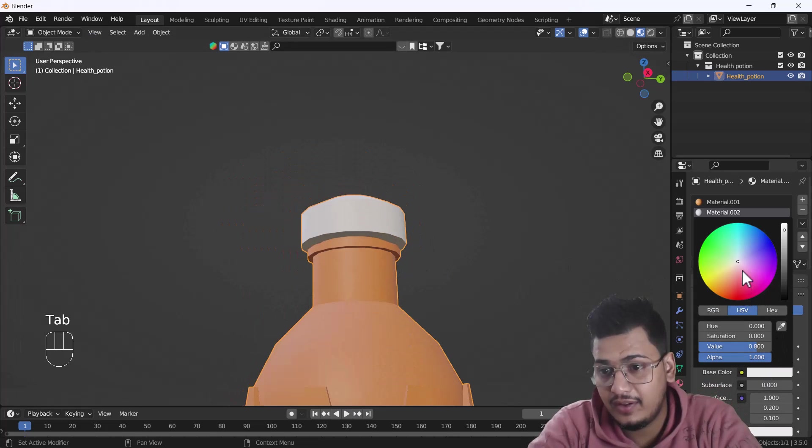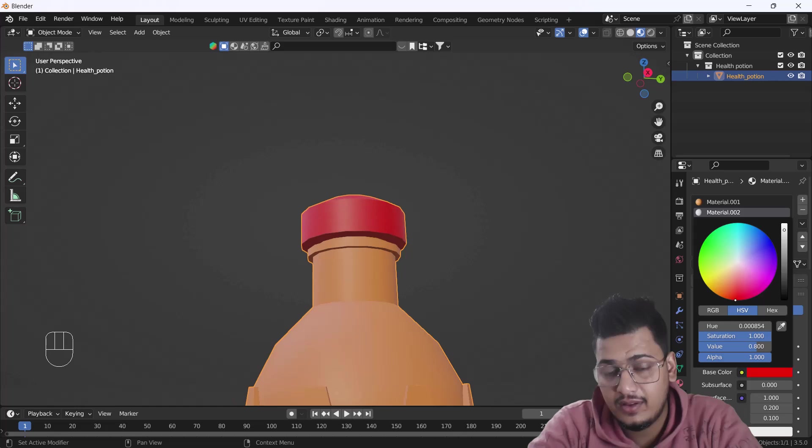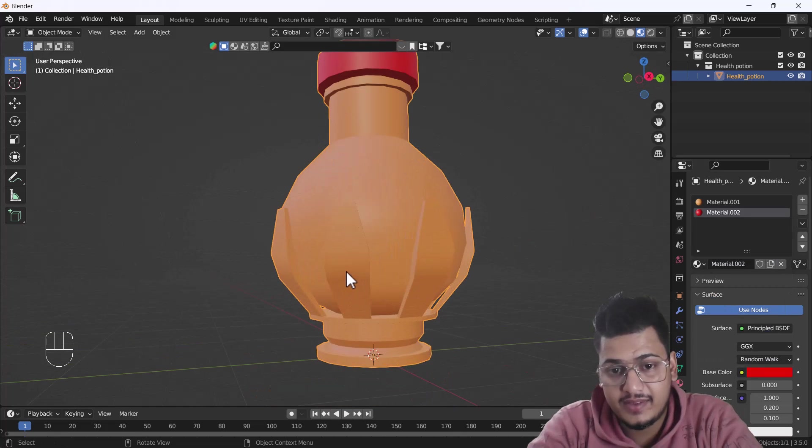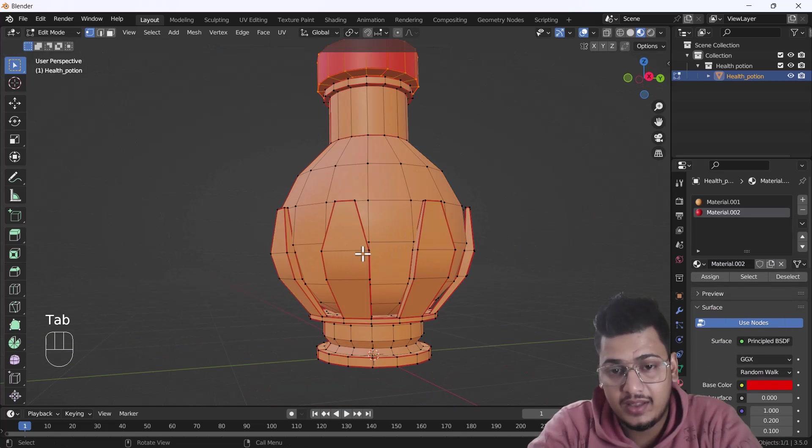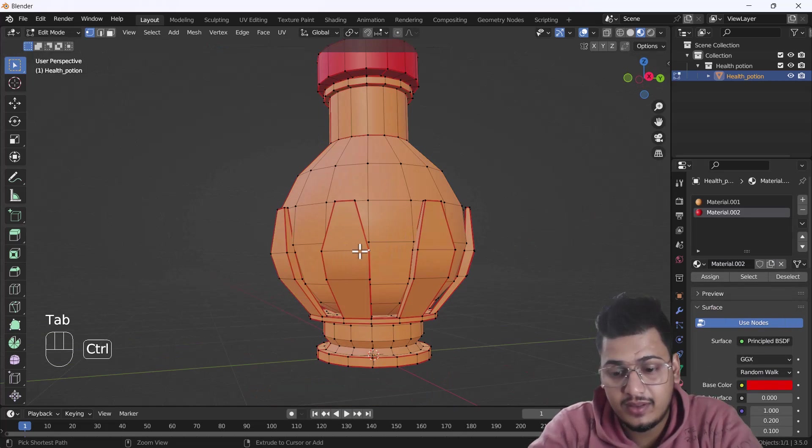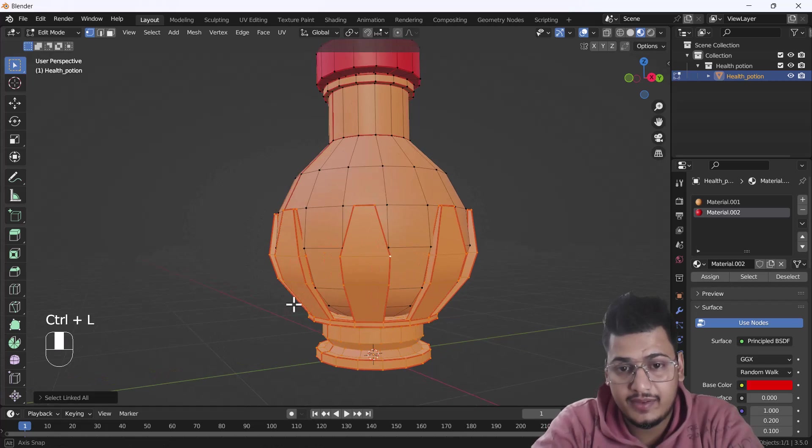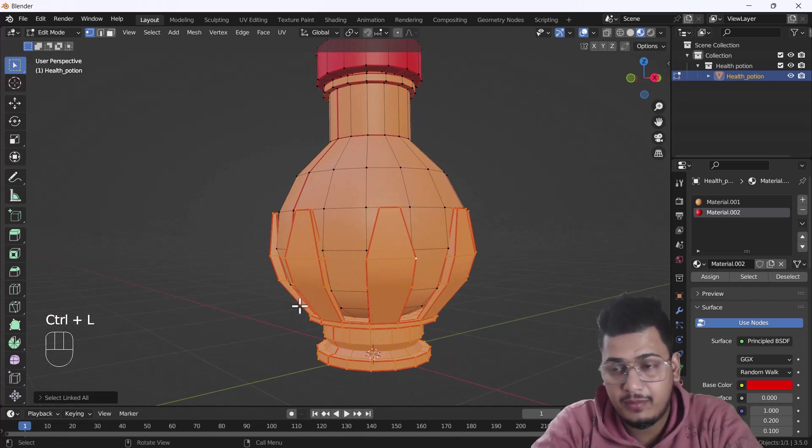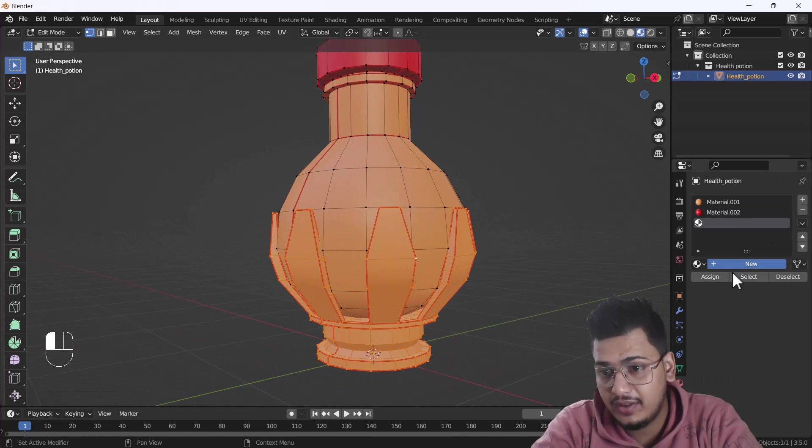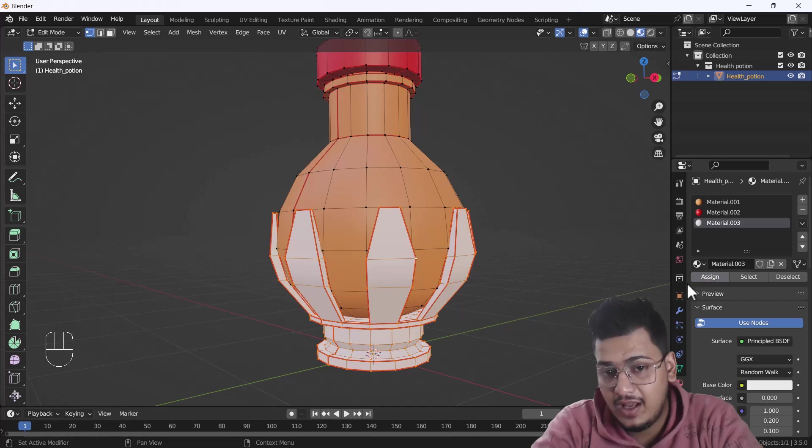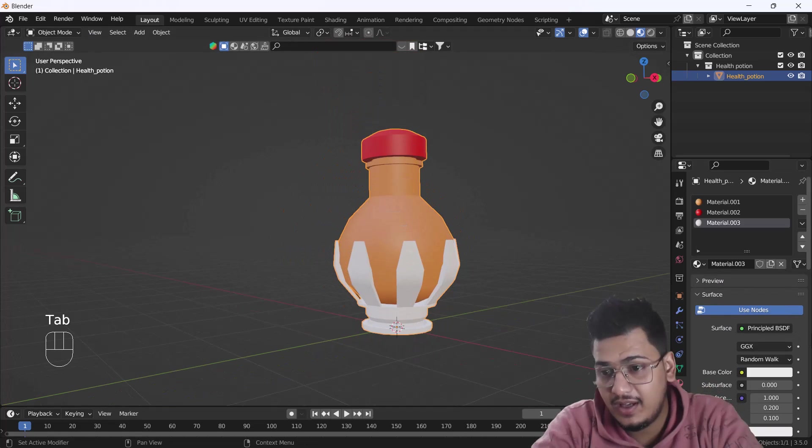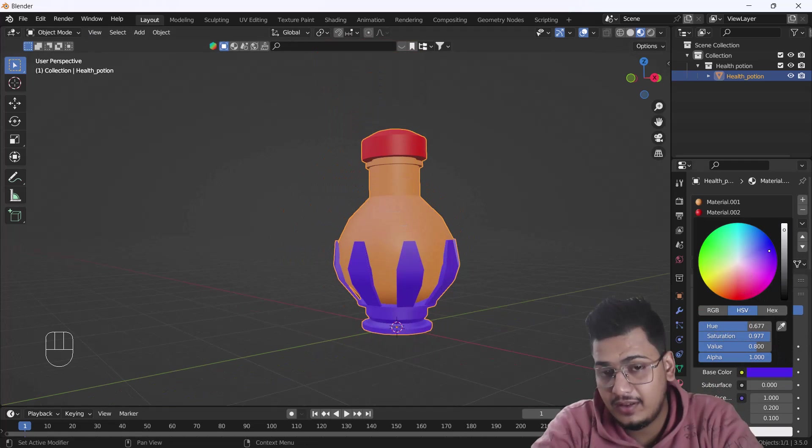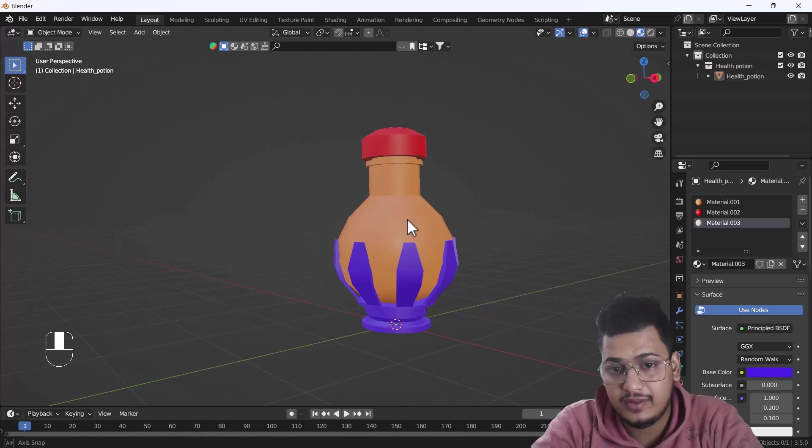I'll just select this one, do Control+L, and here you can see this is a different part. Again, I'm just going to make another material, assign it, and give it another color. Now you can see we have three different materials in a single object.